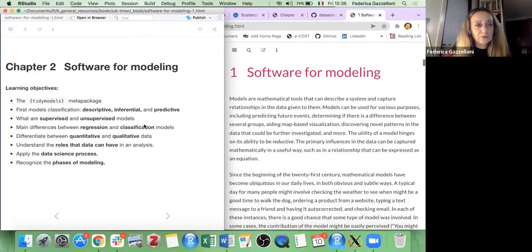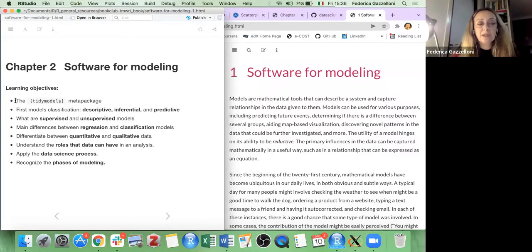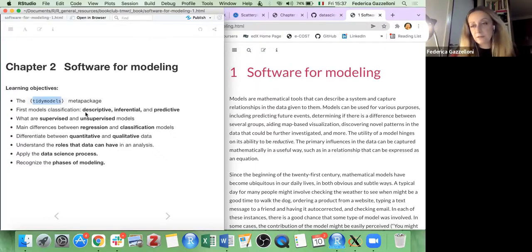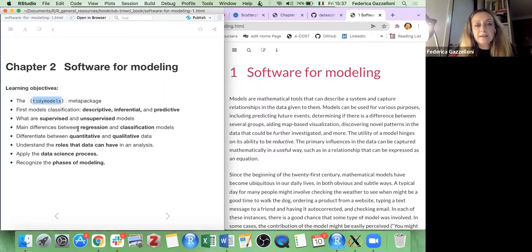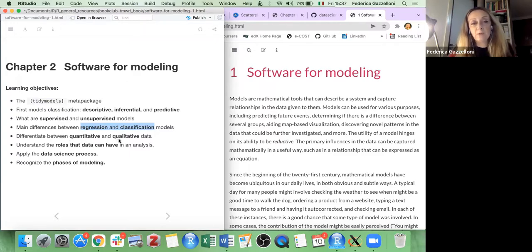Going back to the beginning: we are going to use tidymodels — this is the meta-package we are going to use. We'll learn a bit more about it. Then we talk about the first classification of models such as descriptive, inferential, and predictive; what is the difference between supervised and unsupervised; and a further subdivision between regression and classification.